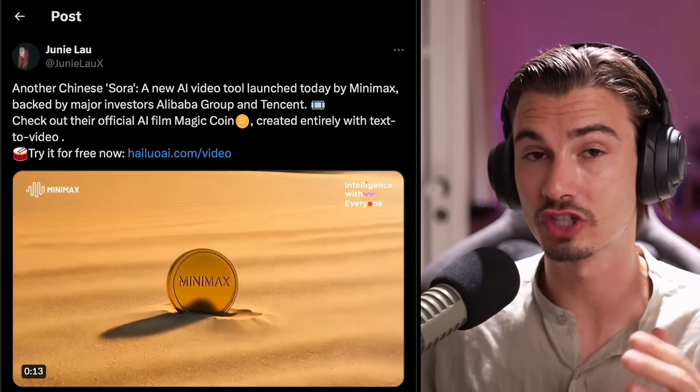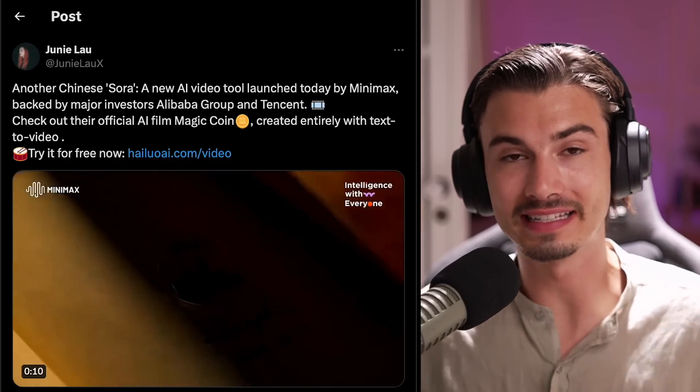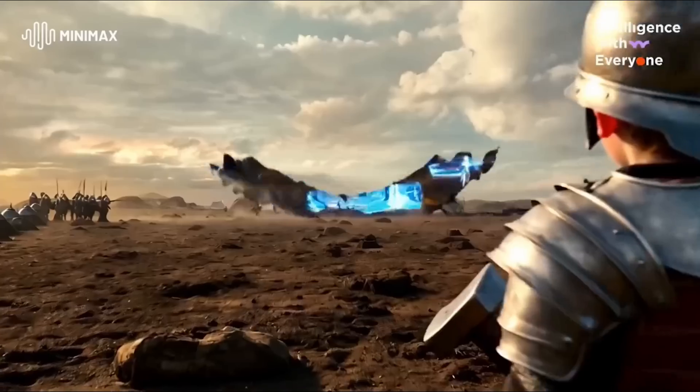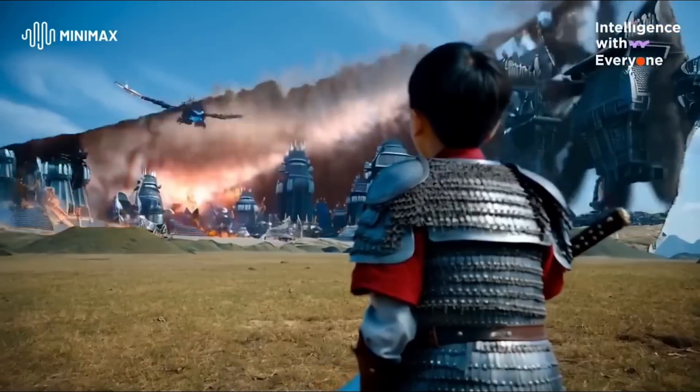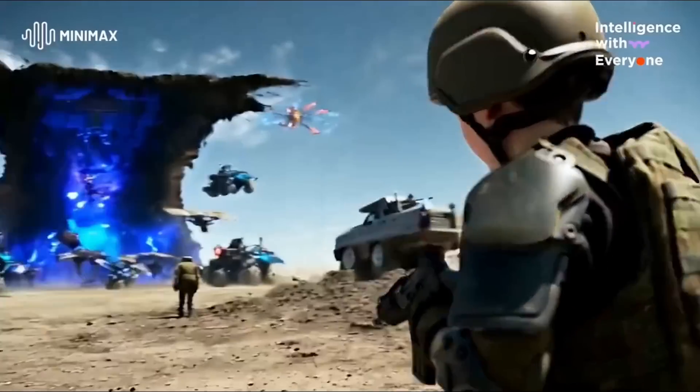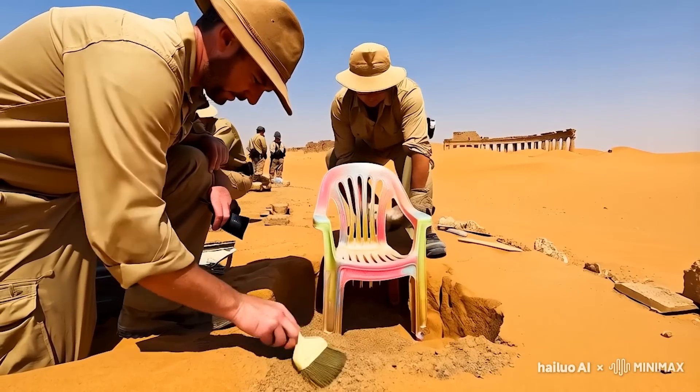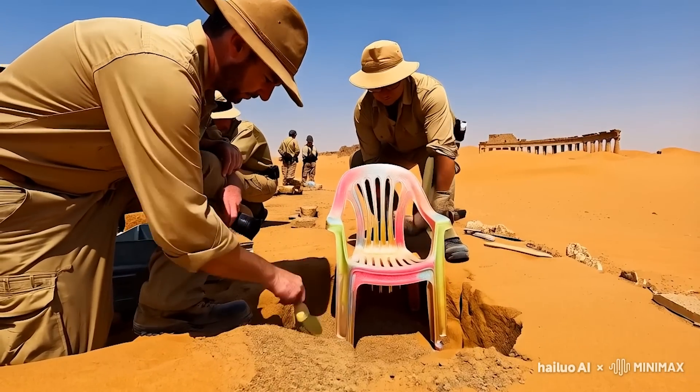This is probably the most surprising piece of news of this week — there's a brand new Chinese video model. What's interesting is, first of all, it's free, and secondly, it's Sora level. I say that with a question mark, because I'm still surprised, but the quality seems to match up. And there's one super interesting fact: it's really good with humans. I think this might be the best available AI tool today to tell stories, as it's super good at keeping human anatomy realistic even throughout the six seconds it can generate.